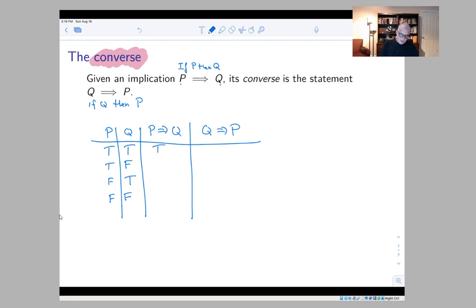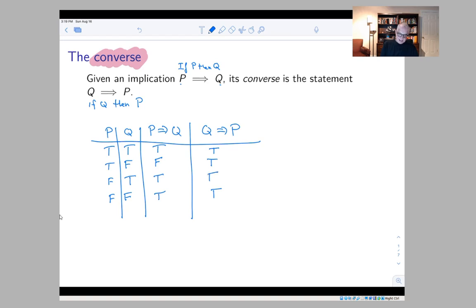What about P implies Q? If they're both true, it's true. If P is true and Q is false, that's the lying situation — I told you 'if P then Q,' but P is true and Q is false, so the implication is false. If P is false, then the implication is automatically true. Going the other direction for Q implies P: if both are true, it's true. But now Q comes first, so if Q is false the statement is automatically true — there are two places where Q is false, and the statement is automatically true in both.